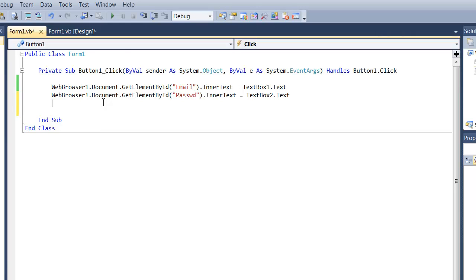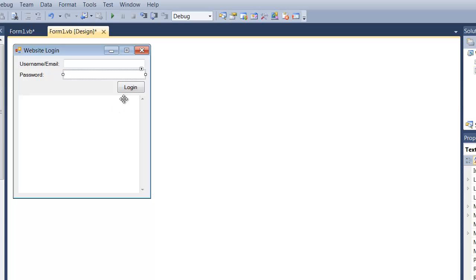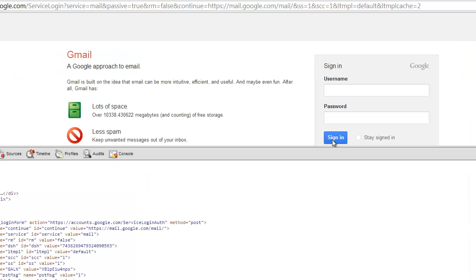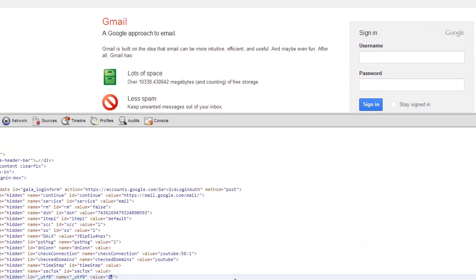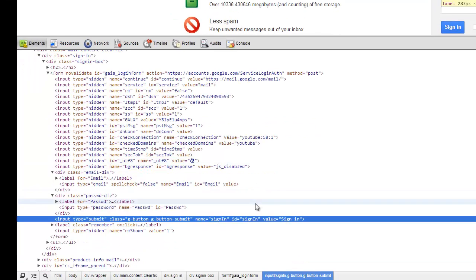So now we need to write a line of code to click the login button, which is right here. So we're going to get the ID of this button and it looks like it's sign in with a capital I.